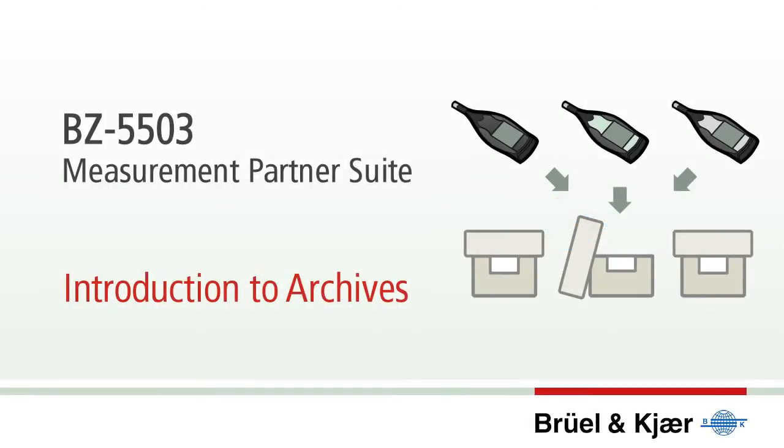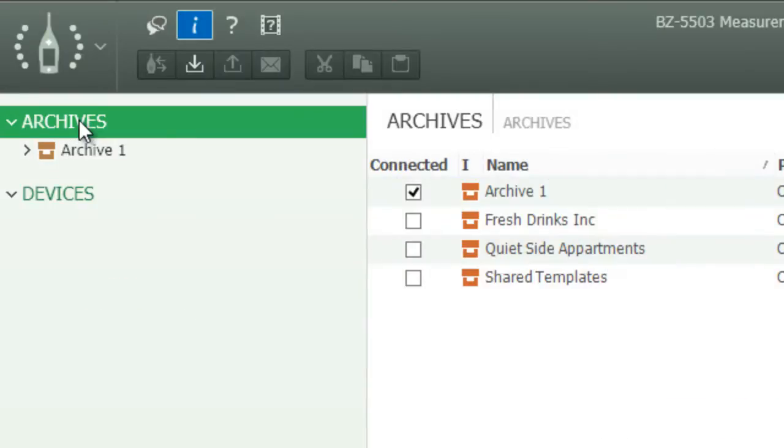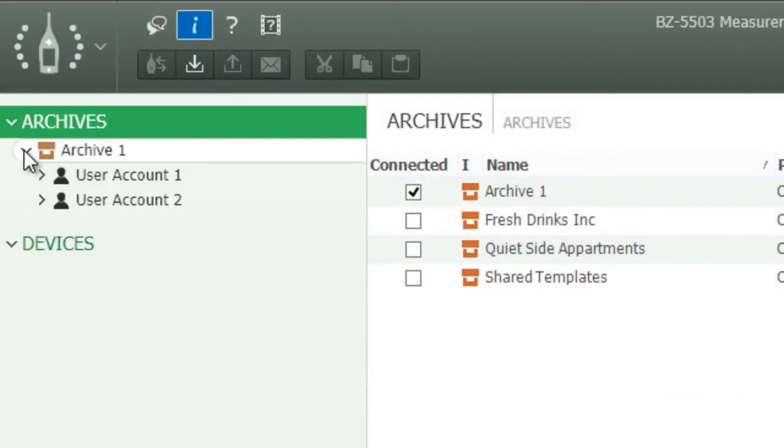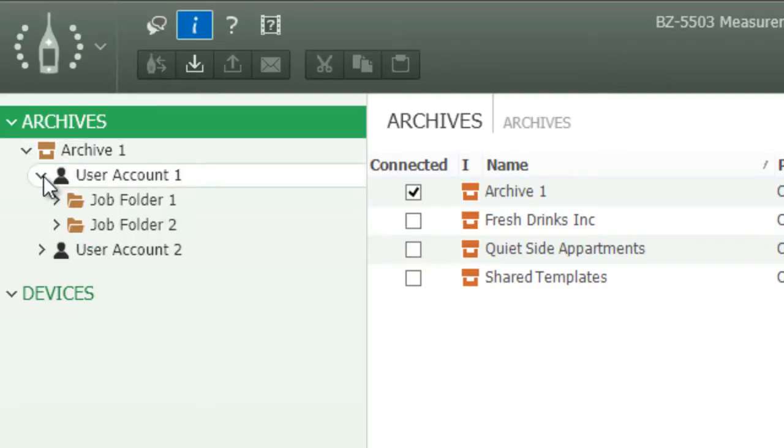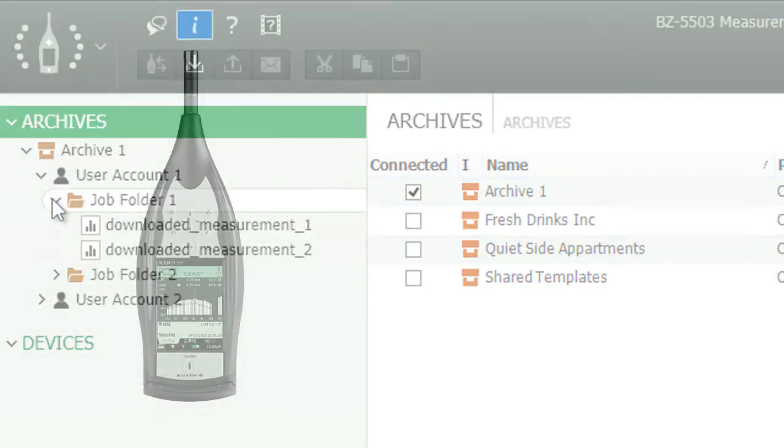In Measurement Partner, you use archives to organize measurement data on your PC. Each archive can contain several user accounts, and within each user account, you can use job folders to further structure collected data.